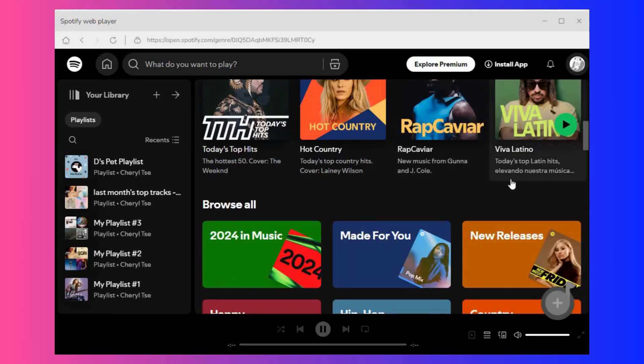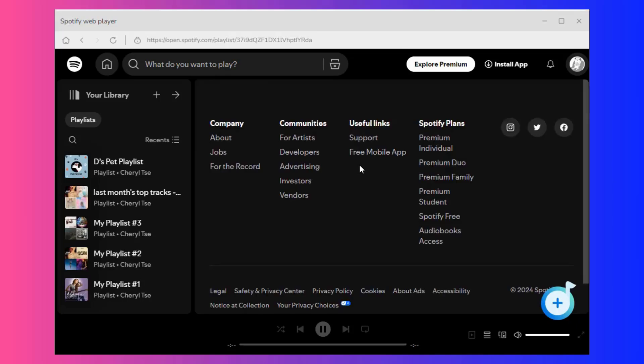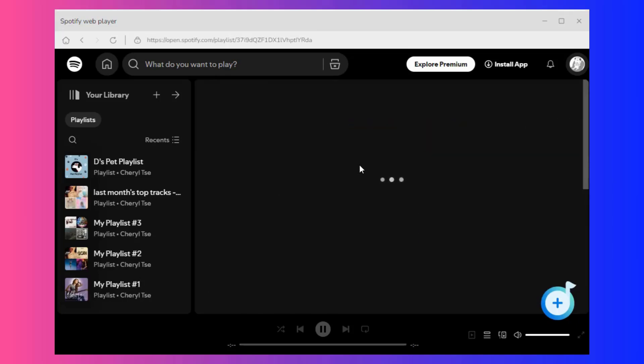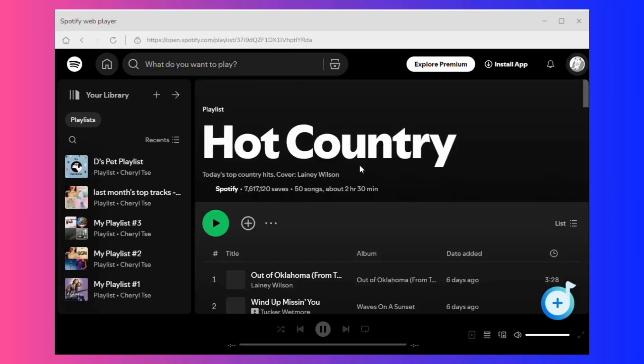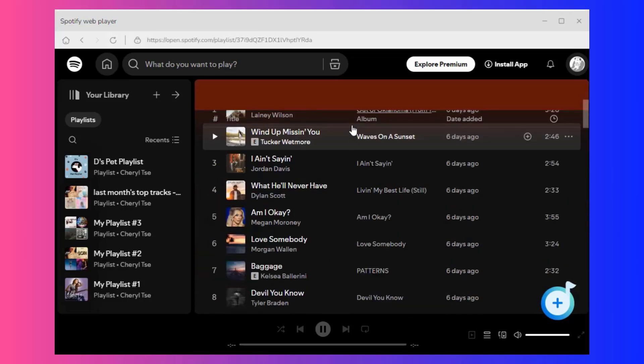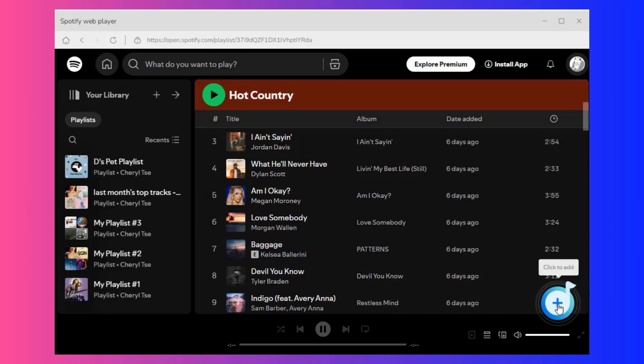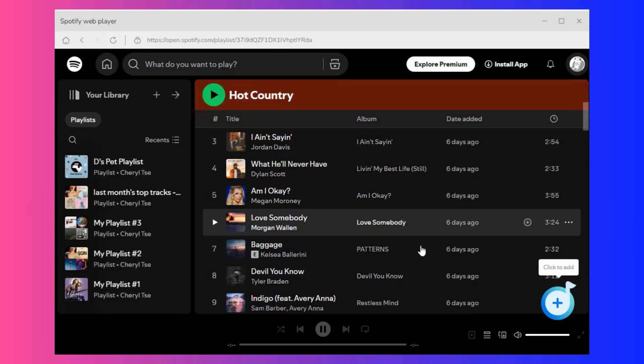After logging in, you can find and open the content you want to convert. Then you will find that the button on the lower right side changes from gray to a clickable blue. Click it and TunePad will automatically parse the songs.